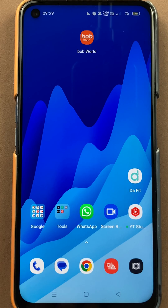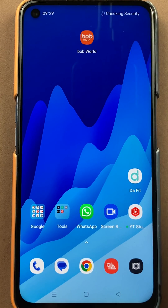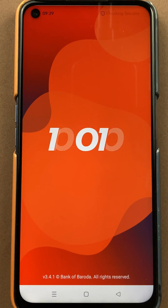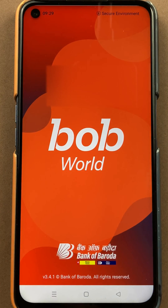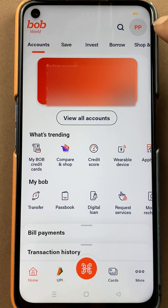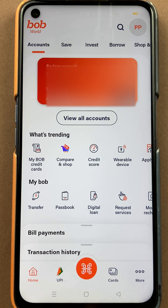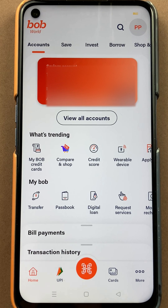To check your customer ID in the BOB World application, you have to open the application first and complete the login process. Once the application is completely started, this is the basic interface you will see on your mobile screen. To check your customer ID, you have to select the 'View All Accounts' option.